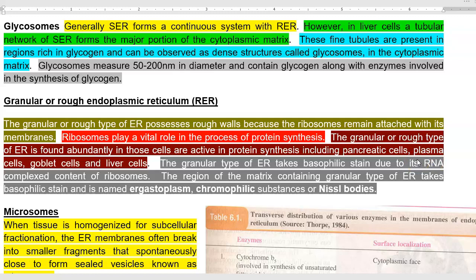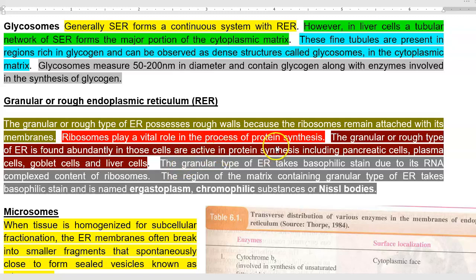The next type is the granular or rough endoplasmic reticulum. It is referred to as rough because of the presence of ribosomes attached to the membranes. The ribosomes play a major role in protein synthesis.